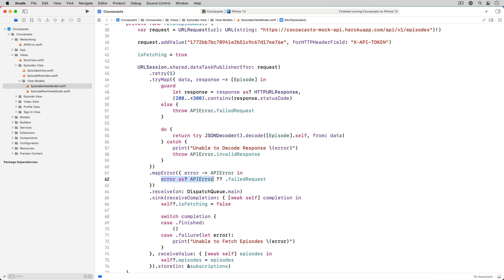If the mock API returns a response the JSON decoder isn't able to decode, the tri-map operator transforms the error the JSON decoder throws into an invalid response error. As before, the map error operator propagates the error since it receives an API error object.